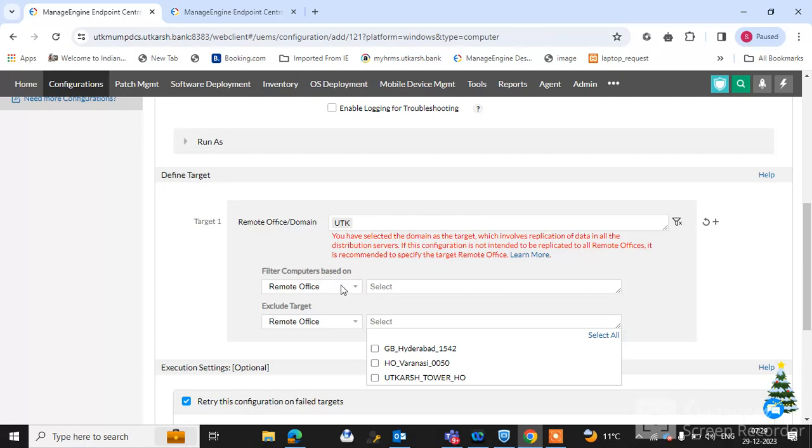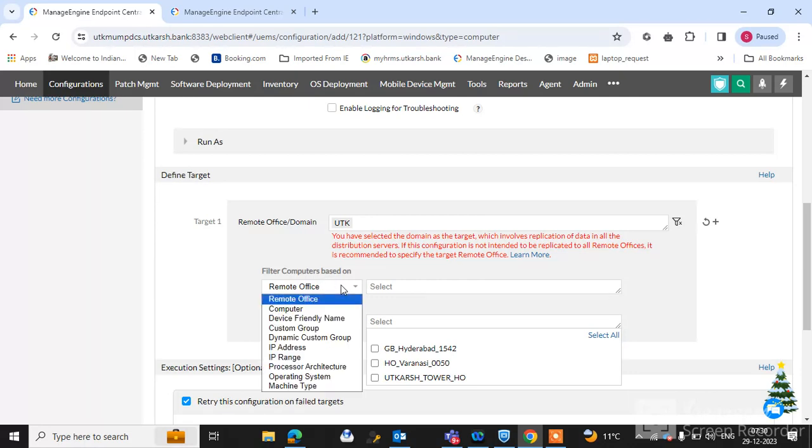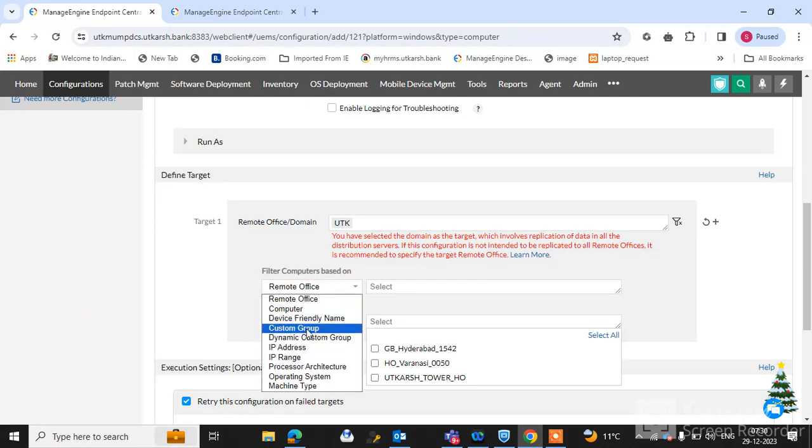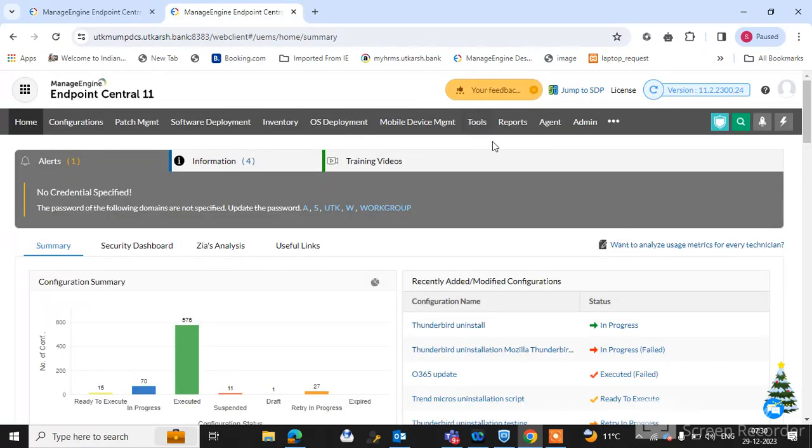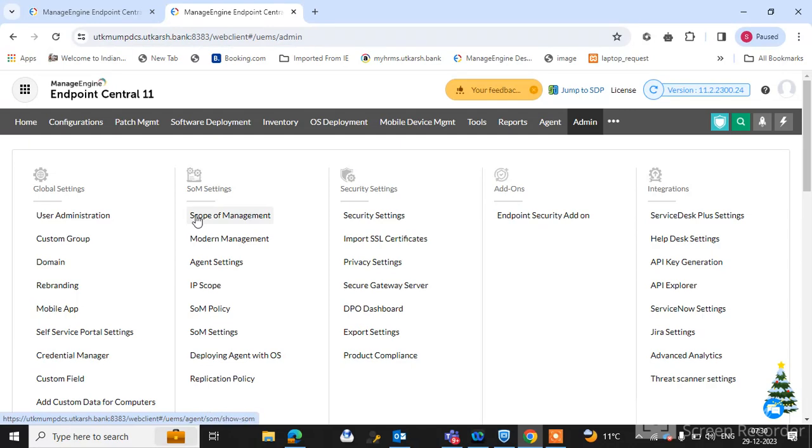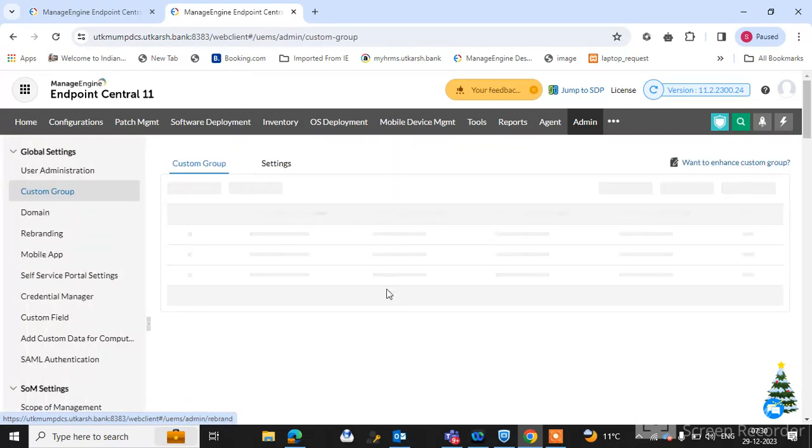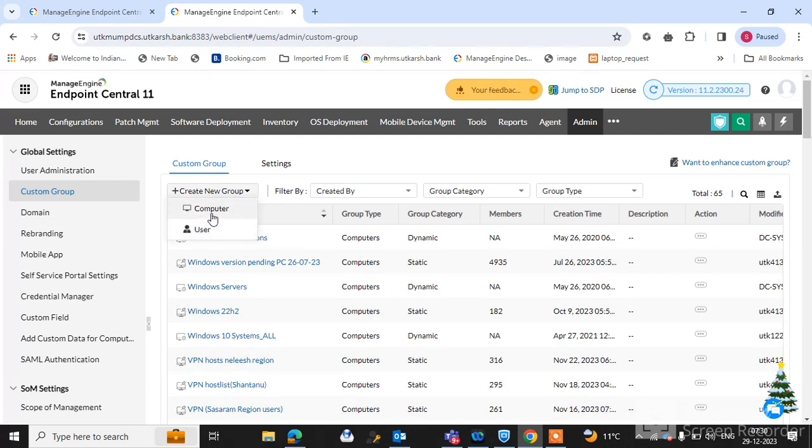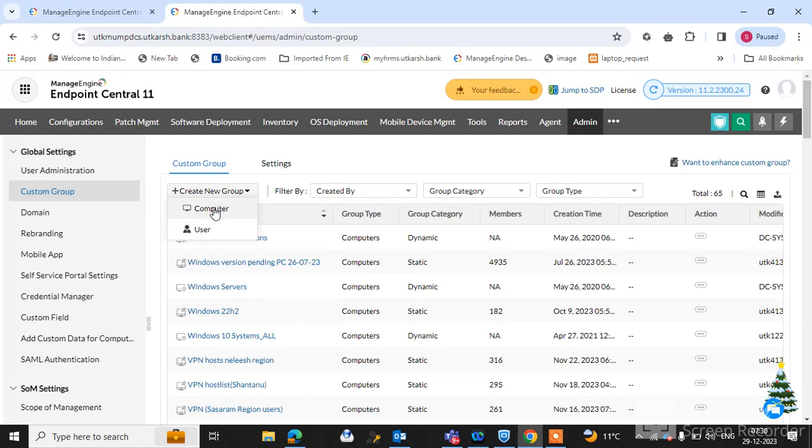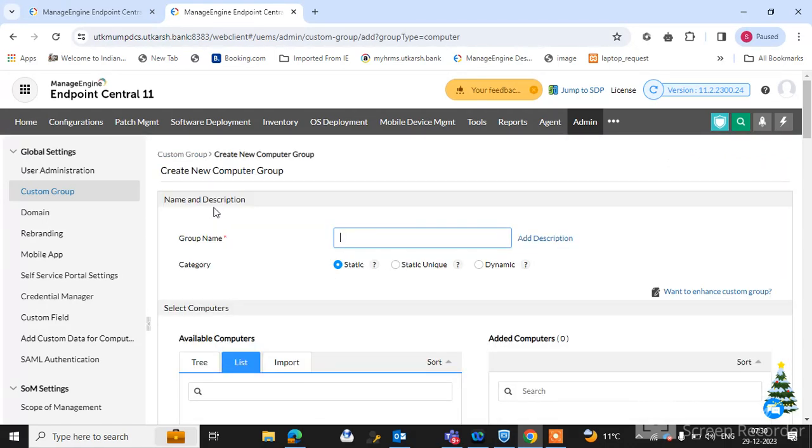And filter the computer based on. So I have selected the custom group. You can create a custom group through admin. Create a custom group here, create one user or computer configuration. So I have computer name of all the endpoint machines. If you have a user ID or user name, you can also select the user option. So I have created the computer option.